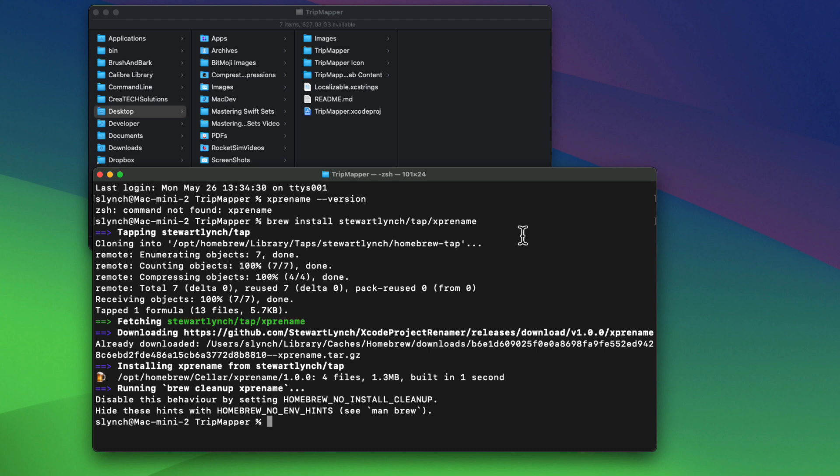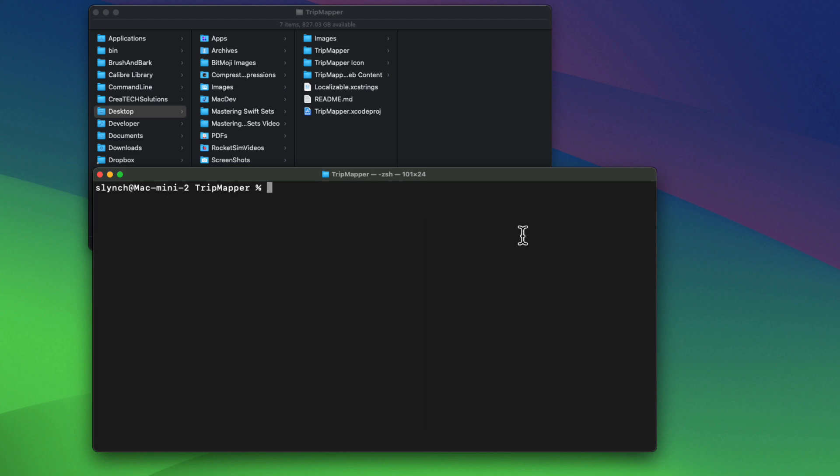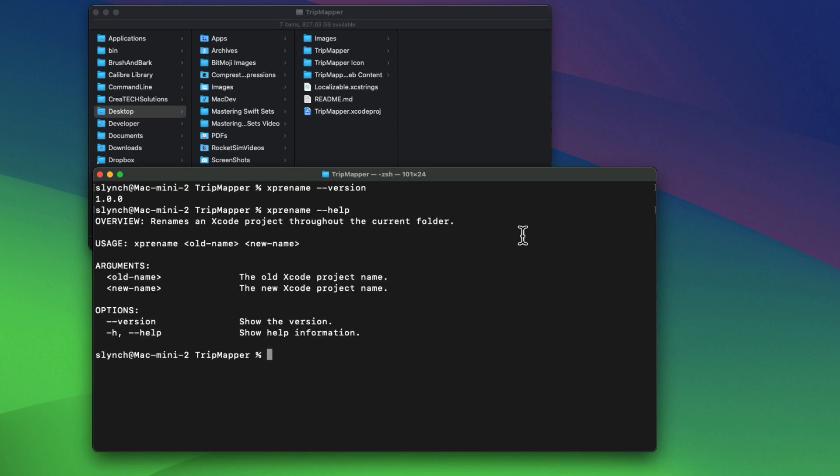Once it's been installed, let me clear the screen. And when I execute that same version command, I can see that version 1.0.0 has been installed. I can also ask for help. And I can see that there are two arguments, the old name and new name.